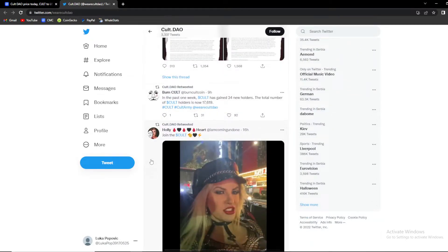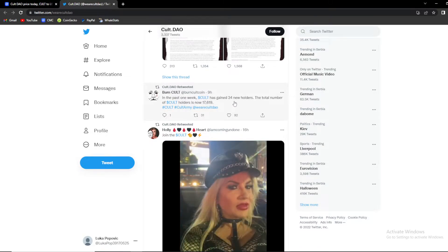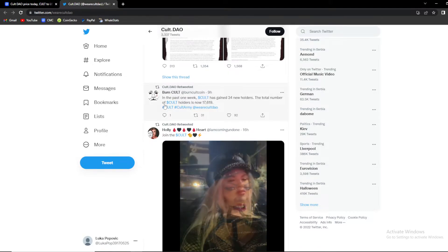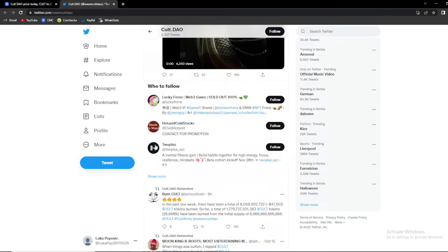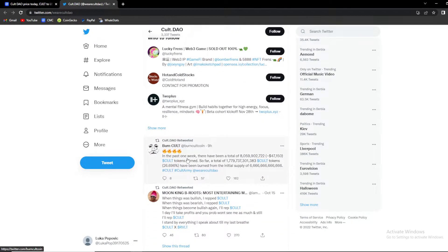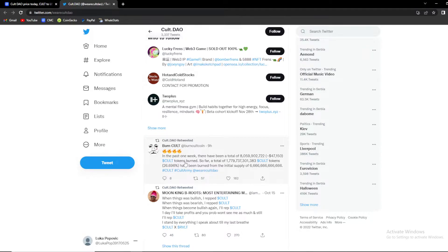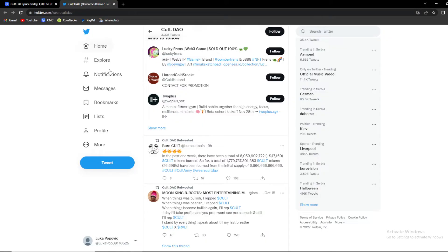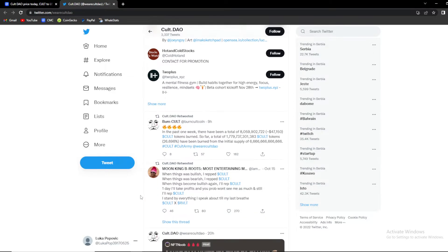In the past week Cult has gained 34 new holders. The total number of Cult holders is now 17,619 which is a nice thing to see. In the past one week there have been a total of around 47,000 worth of Cult tokens burned. So far a total is around 26.696 percent burned from the initial supply. Nice thing to see they are having a burn mechanism which is good for maintaining the price and possibly pushing it higher.